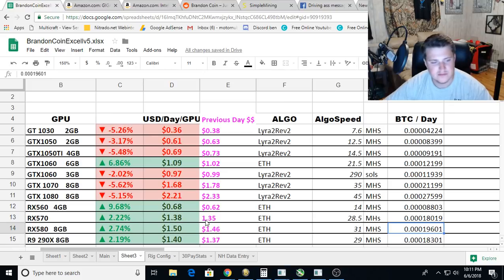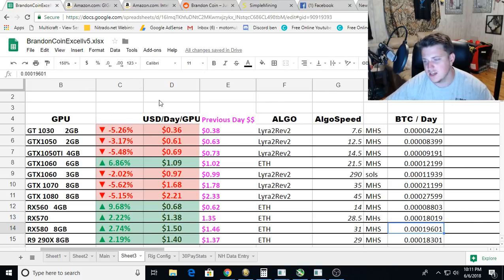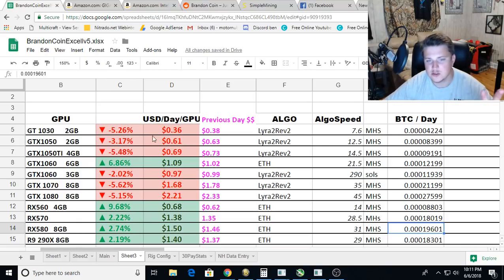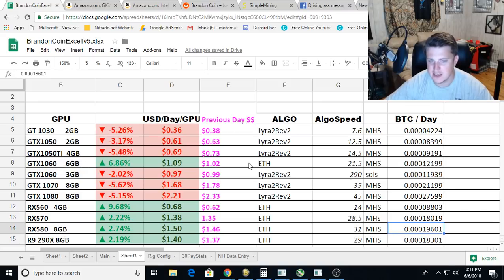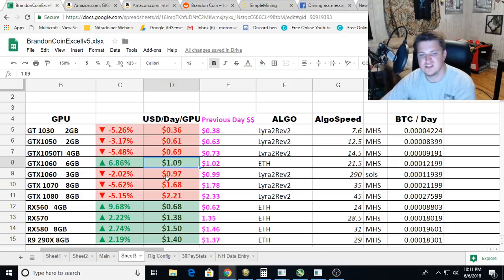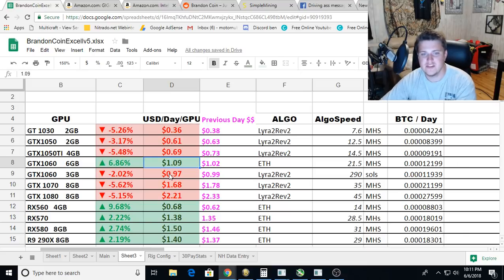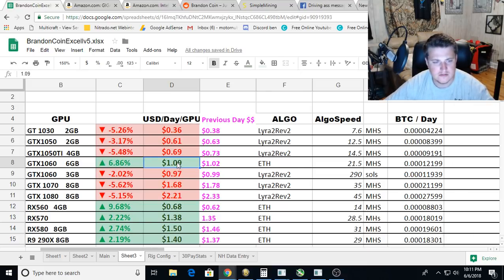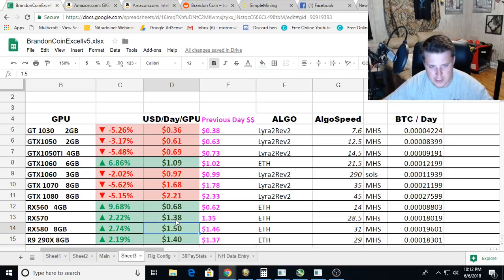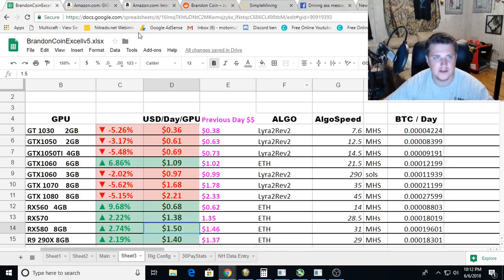If you want to take a look at this in more depth, you can extrapolate some data. Like, for example, a six-card 1066 gig rig right now would be making like, you know, $6.54 roughly. So like $6.50 a day. Not bad. And like two RX 580s would be $3 a day. You can just kind of do your own thing.